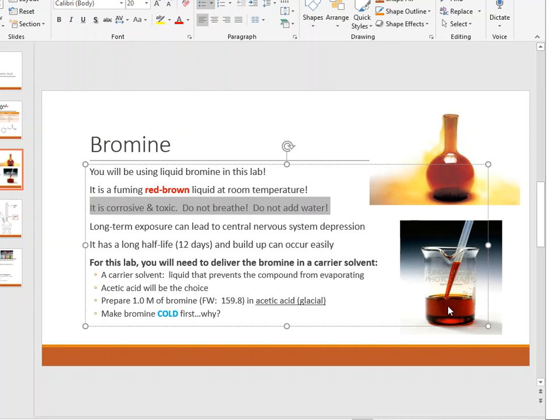Not only that, but liquid bromine can also cause long-term central nervous system depression. People who work with liquid bromine over time accumulate it because the half-life is very long — it stays in your system. As you absorb more and more bromine, your symptoms get worse and worse, so you never want to expose yourself to it for long periods.